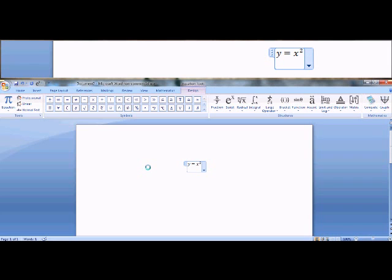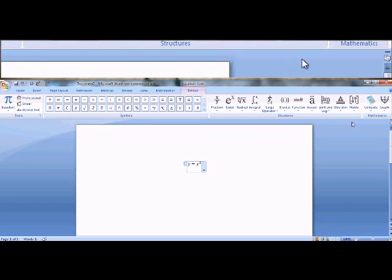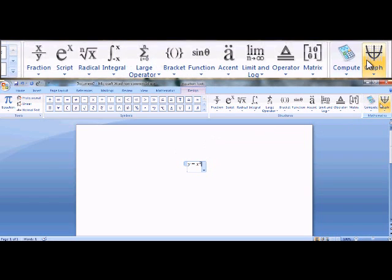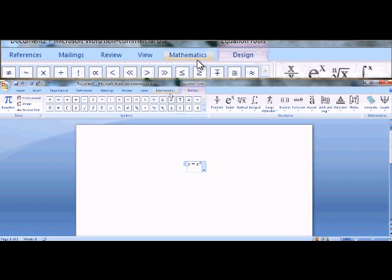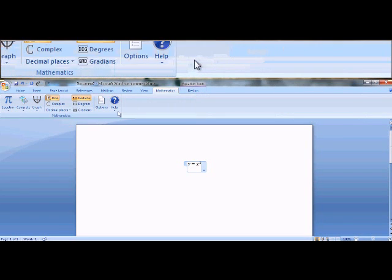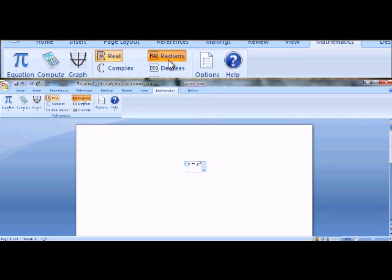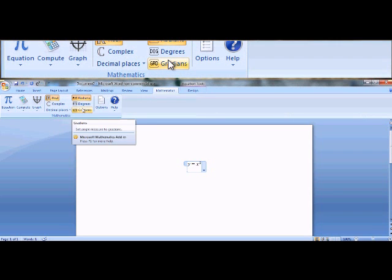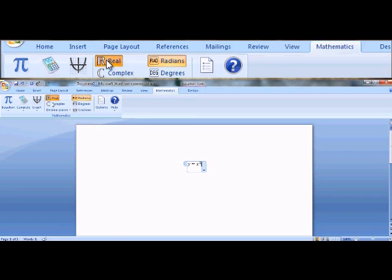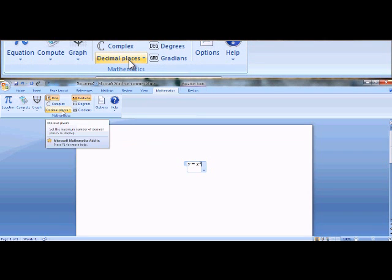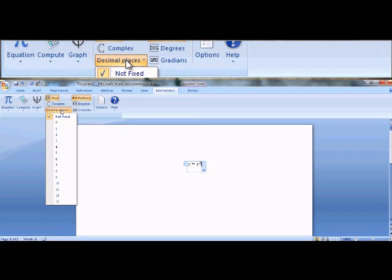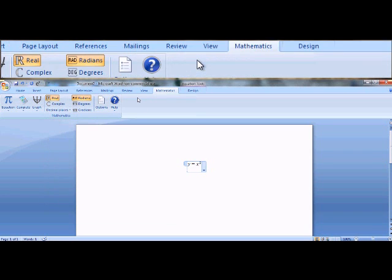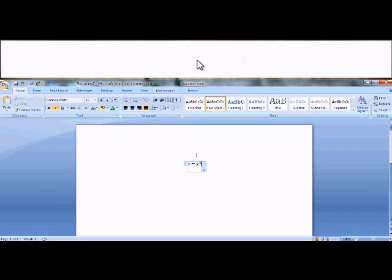Now once you have this add-in installed, you'll see an extra tab over here that has compute and graph, as well as an extra tab up here, mathematics, where you can set your settings like radians, degrees, gradians, real complex numbers, the decimal places you prefer, and so forth. Once you have all that set, you can go back home.